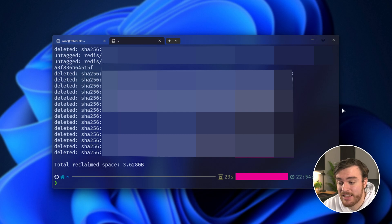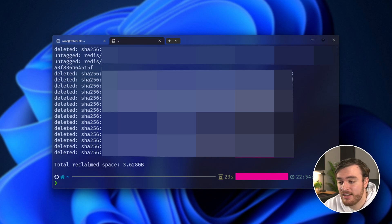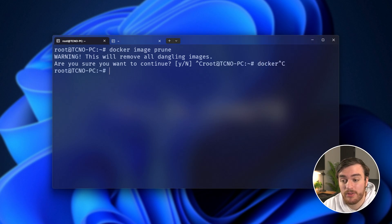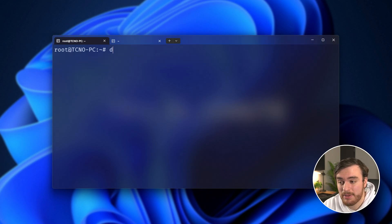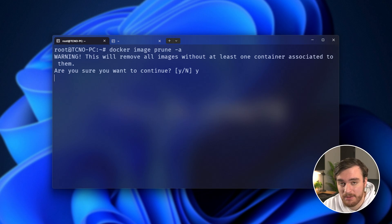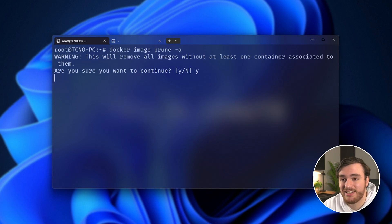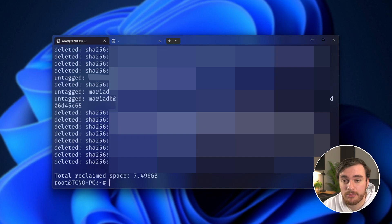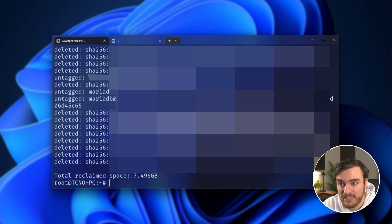As you can see, I've now saved myself 3.6 gigs worth of disk space. And if we run the same command on my system, even though there's nothing set up here, we might save a bit of space here as well. And yeah, because I've built a bunch of different Rust containers and stuff like that in the background, we've now saved seven and a half gigs, which is pretty big.